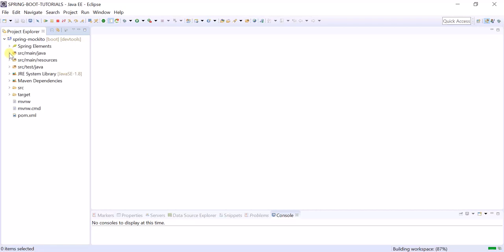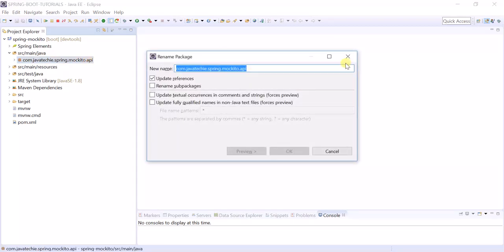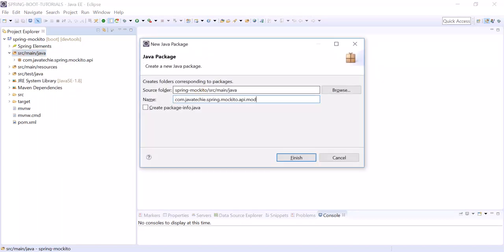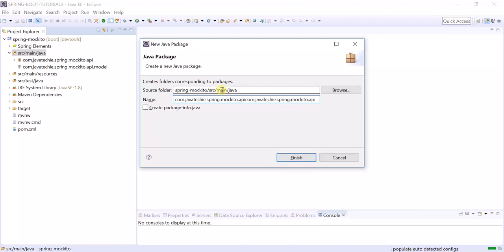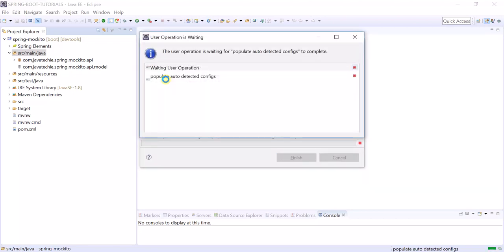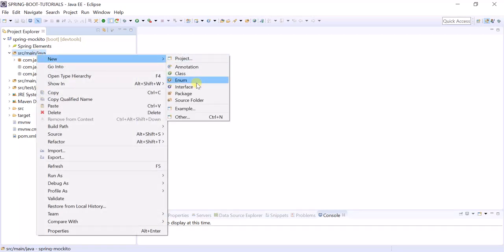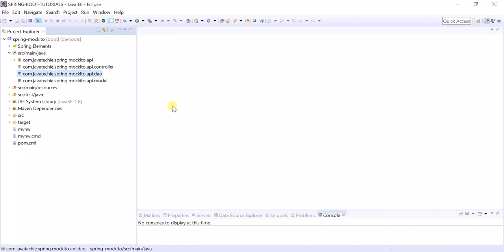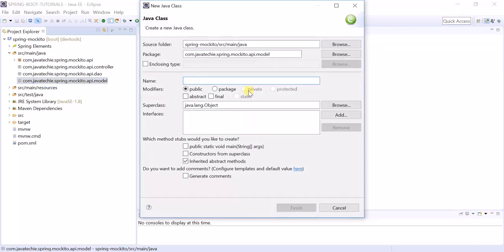The project is imported, so first create the required packages. I'm creating a package called 'model' and a package called 'controller'. Note that I'm not going to write a service layer — I will directly inject the repository in my controller. Let's start creating our model class.